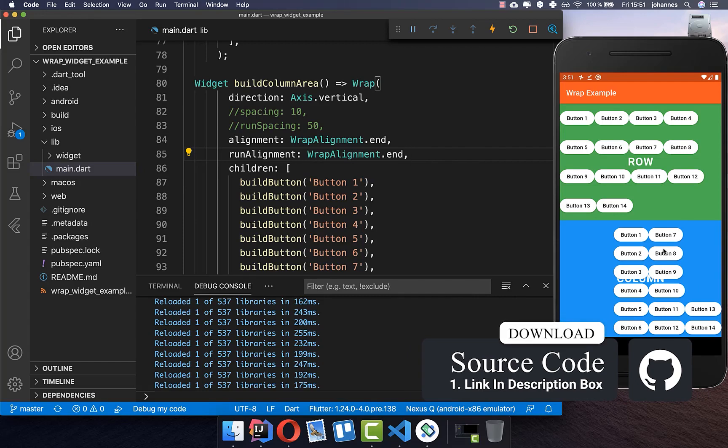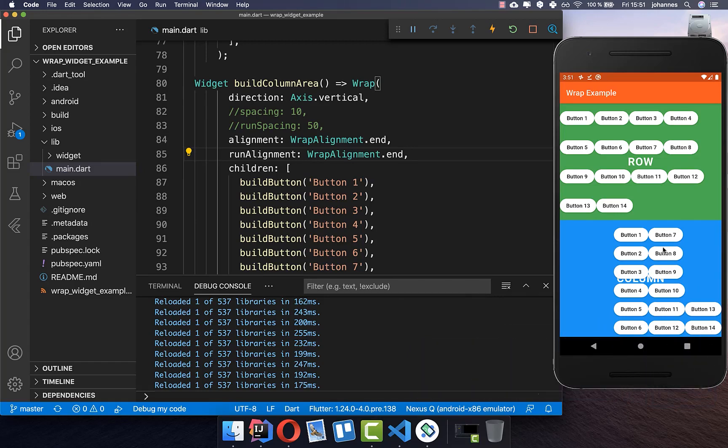If you want to try this example yourself, you can get the source code with the first link in the description, and you can also get my Flutter course — where I teach you how to become a more efficient Flutter developer — with the second link in the description. Thank you so much for watching, please give it a thumbs up, subscribe to my channel for the latest Flutter news, and see you soon!